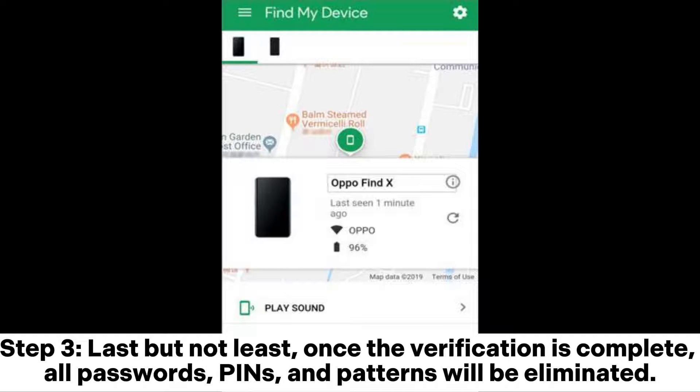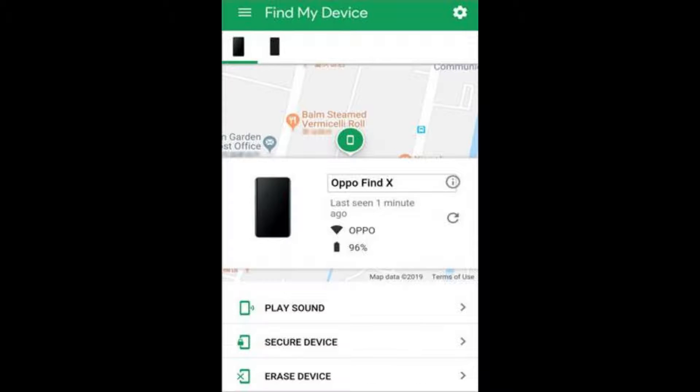Step 3: Last but not least, once the verification is complete, all passwords, PINs, and patterns will be eliminated.